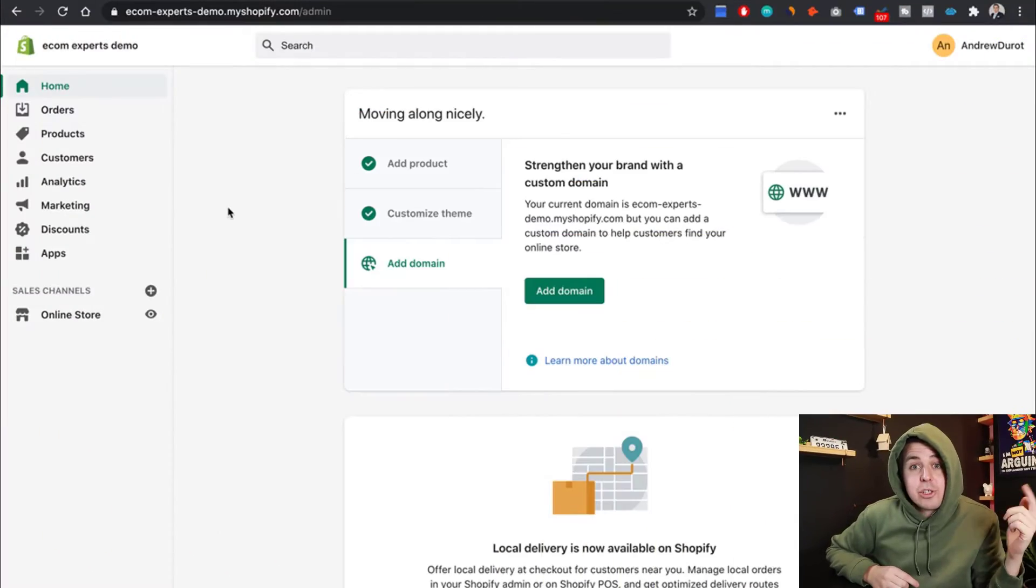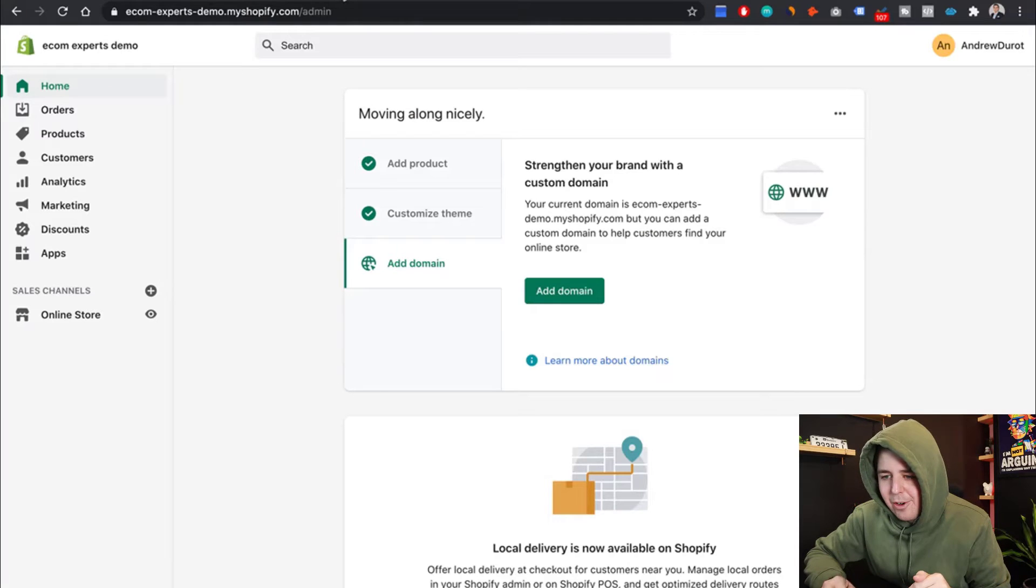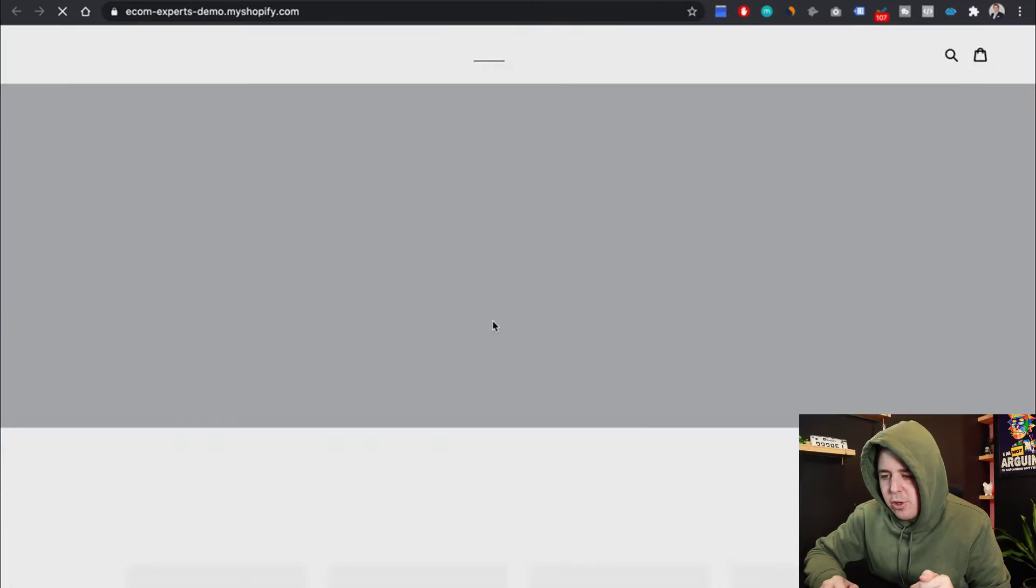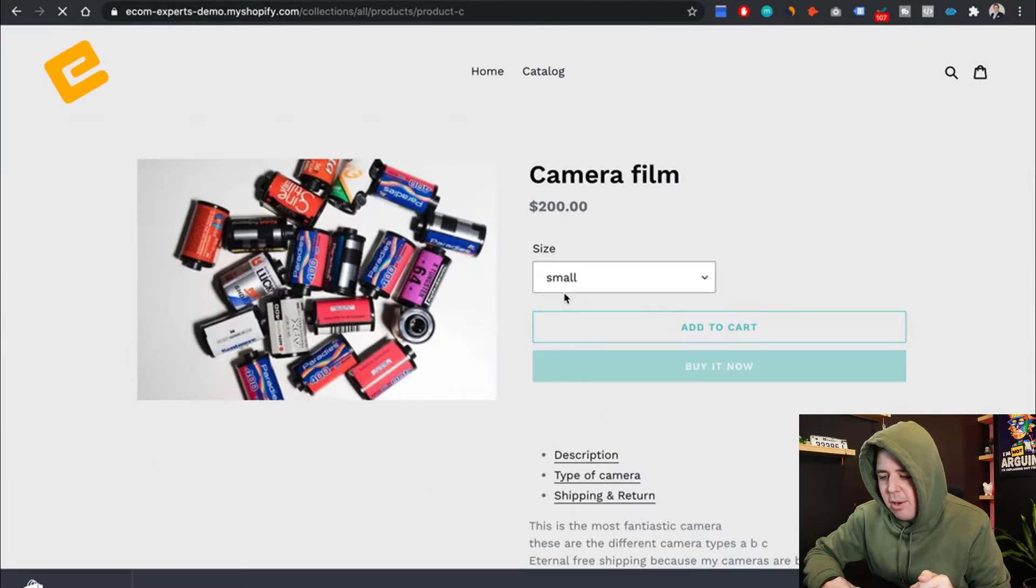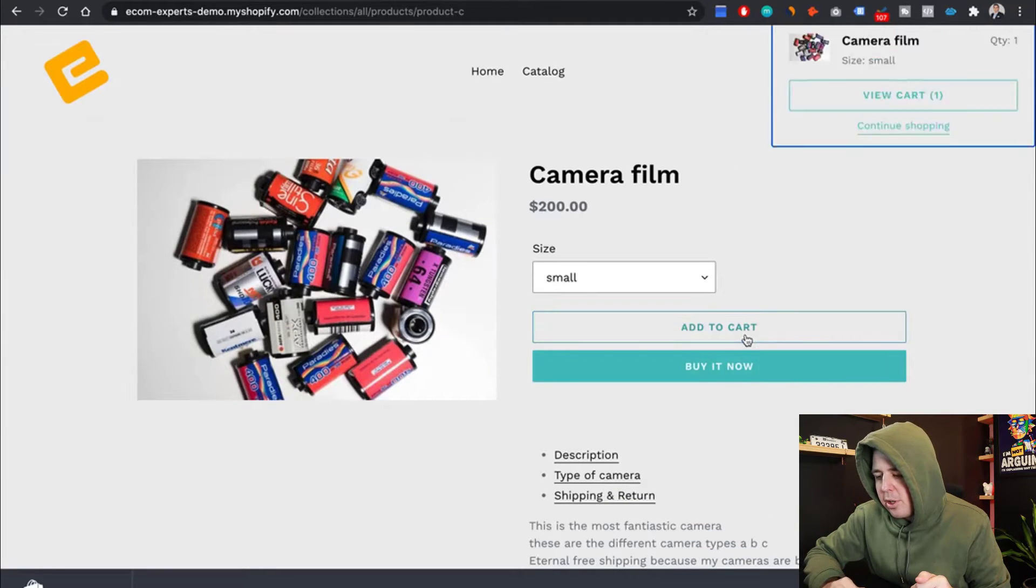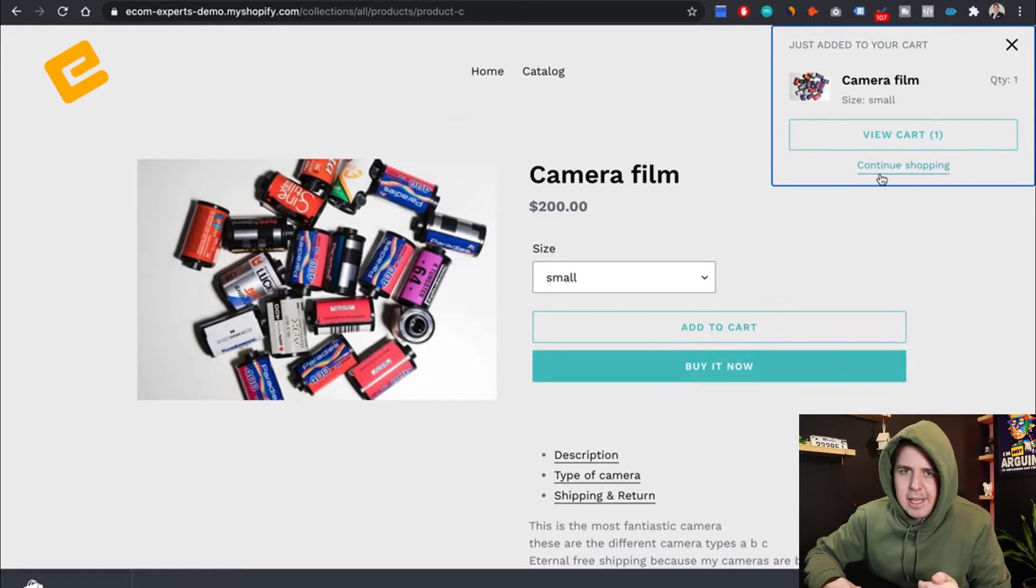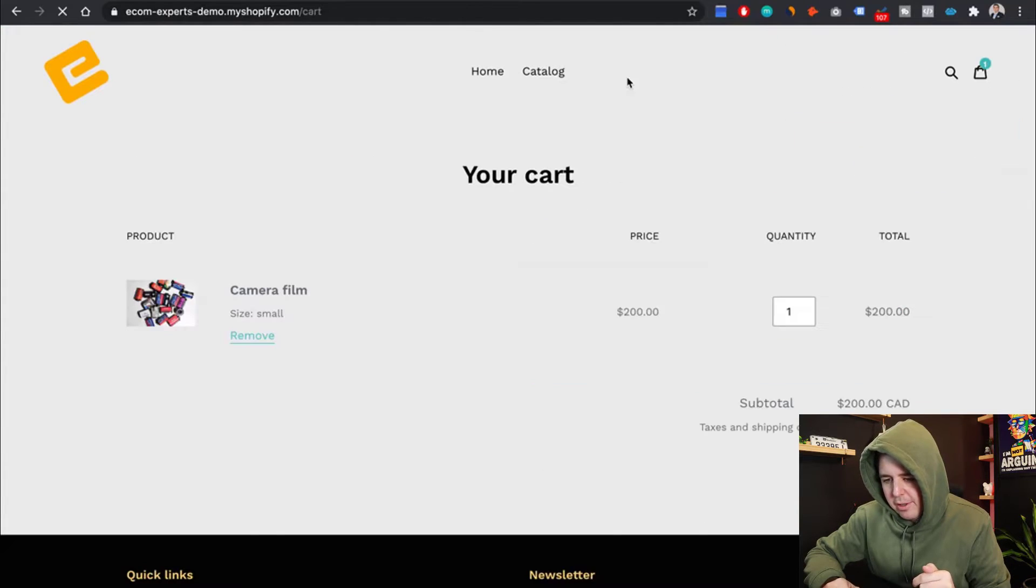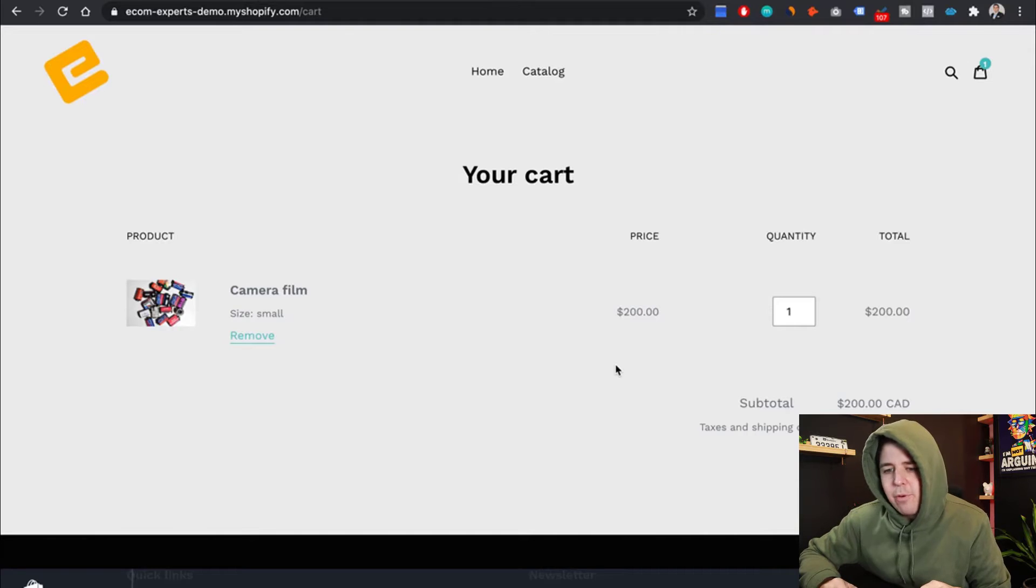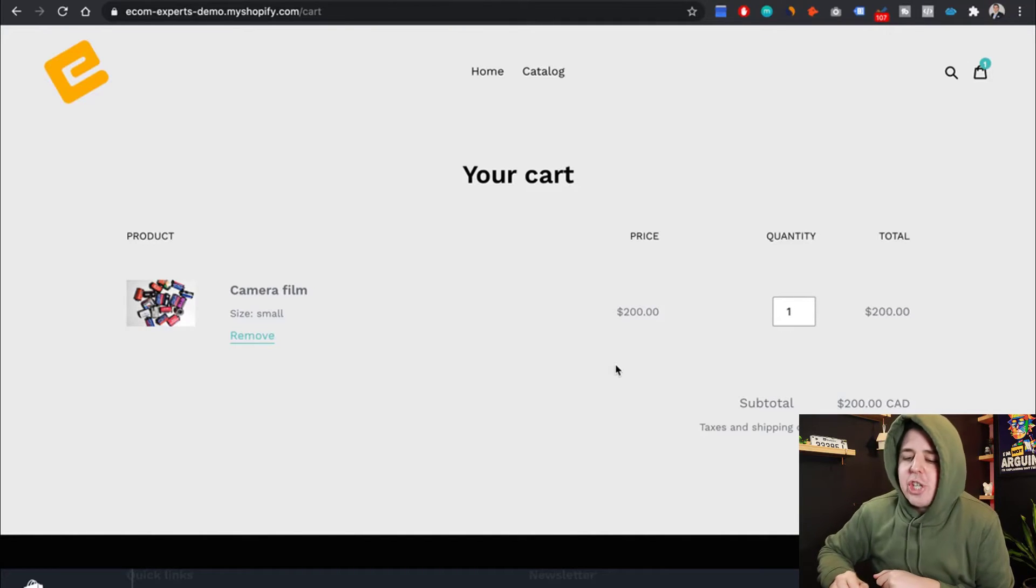Let's just jump straight into our demo store right here. You can see what it currently looks like. I want to add the camera film. I'm adding it to the cart. There is a slide out cart. I view the cart. And as you can see, there's no way for me to pick a date. Let us change that.